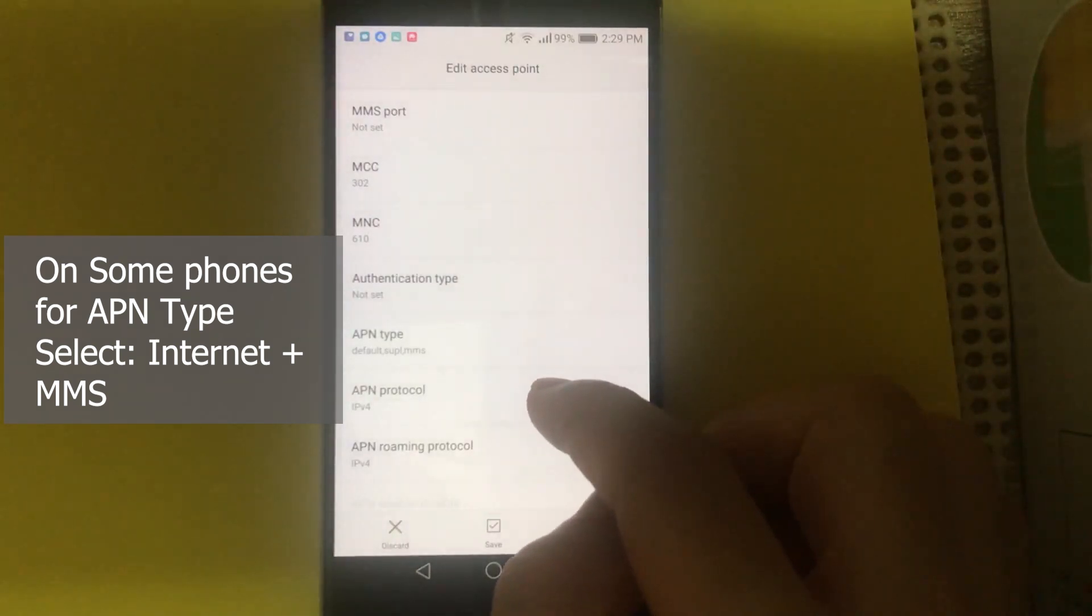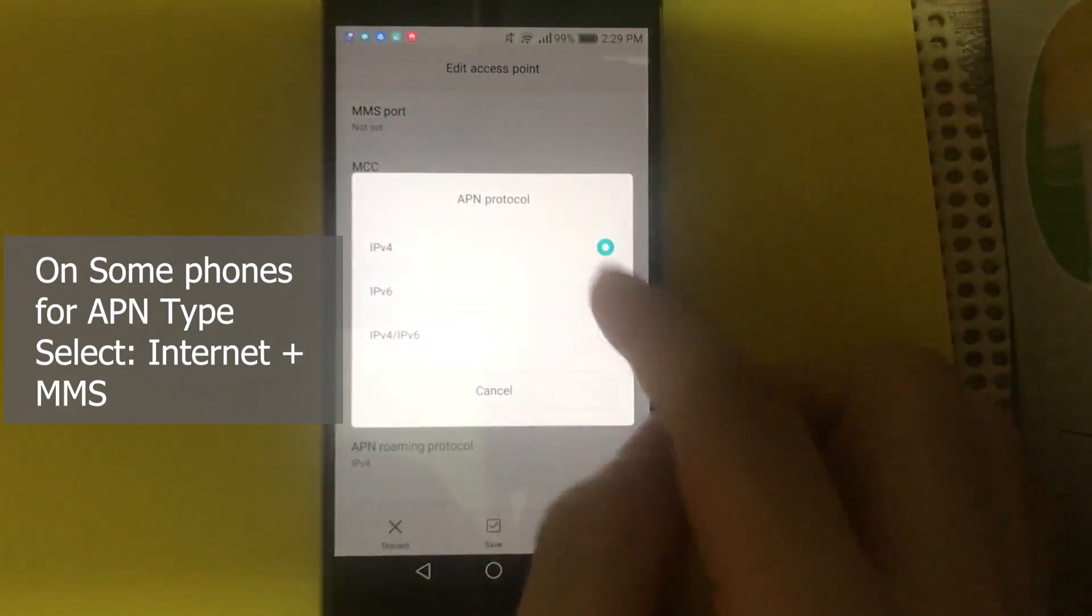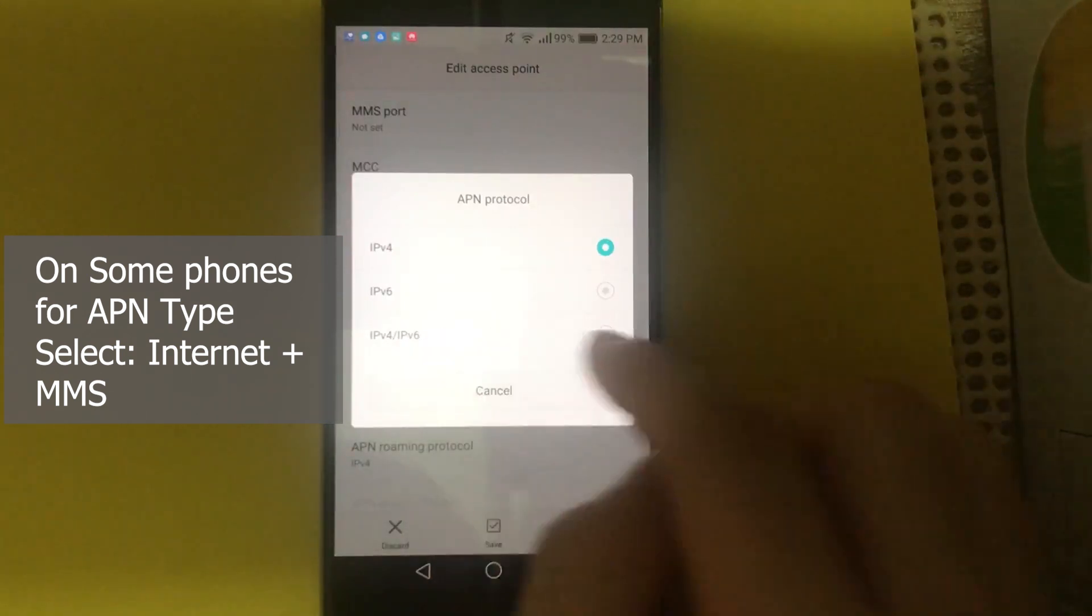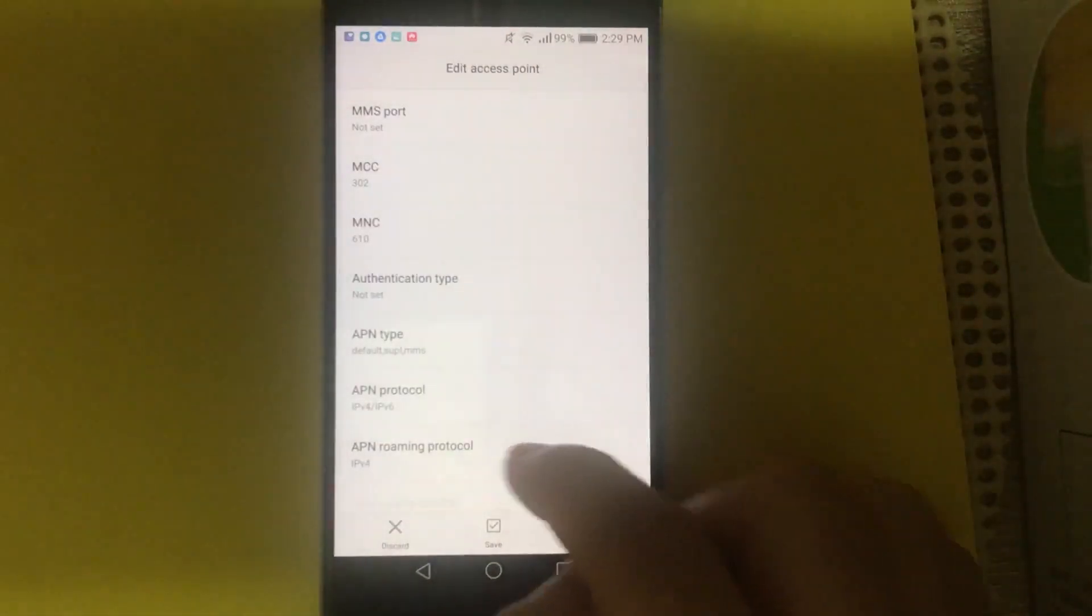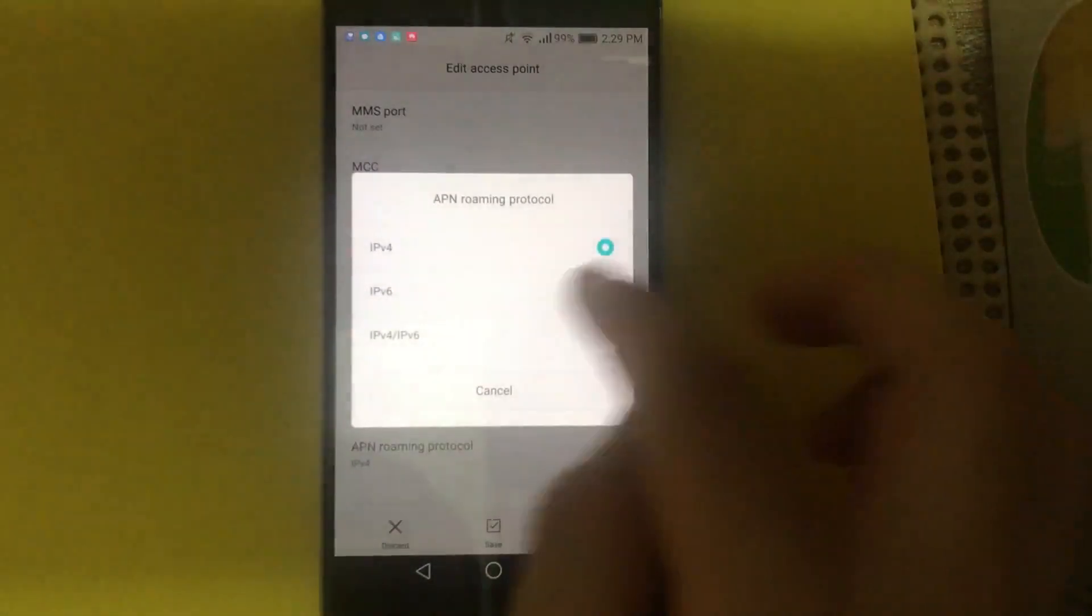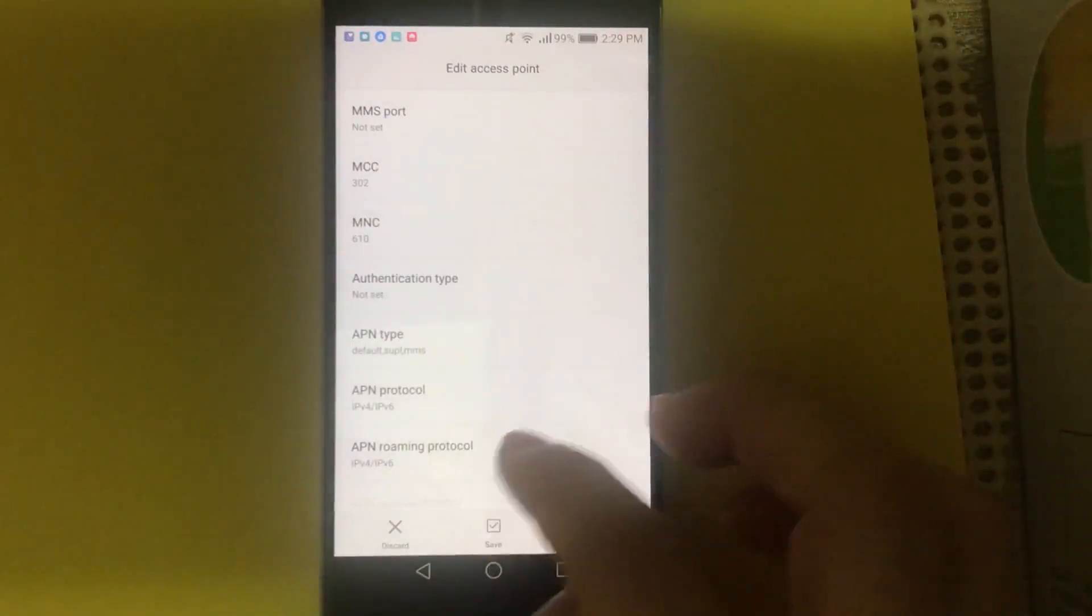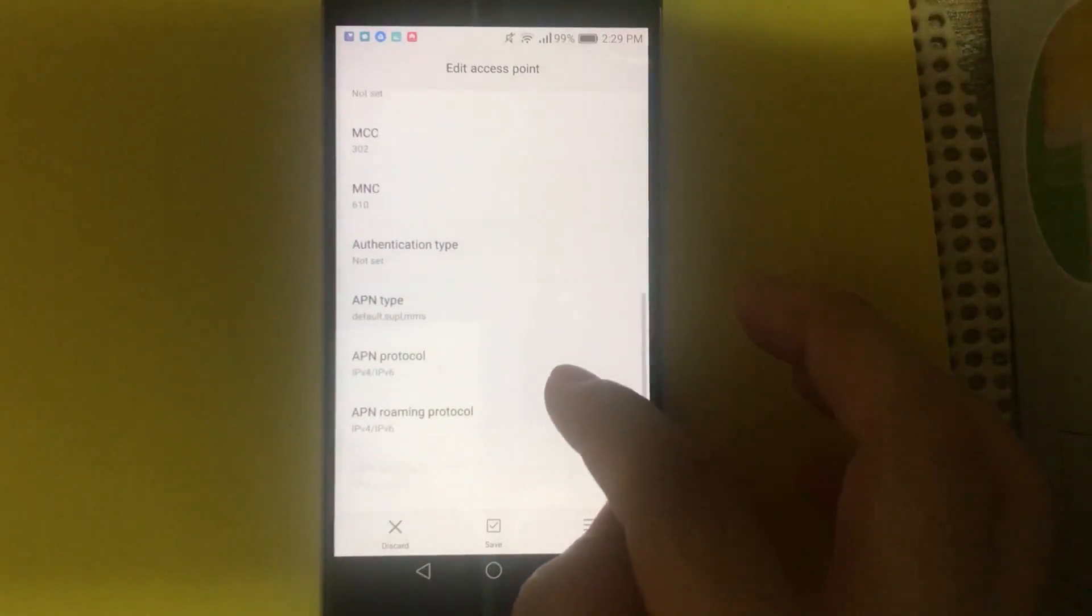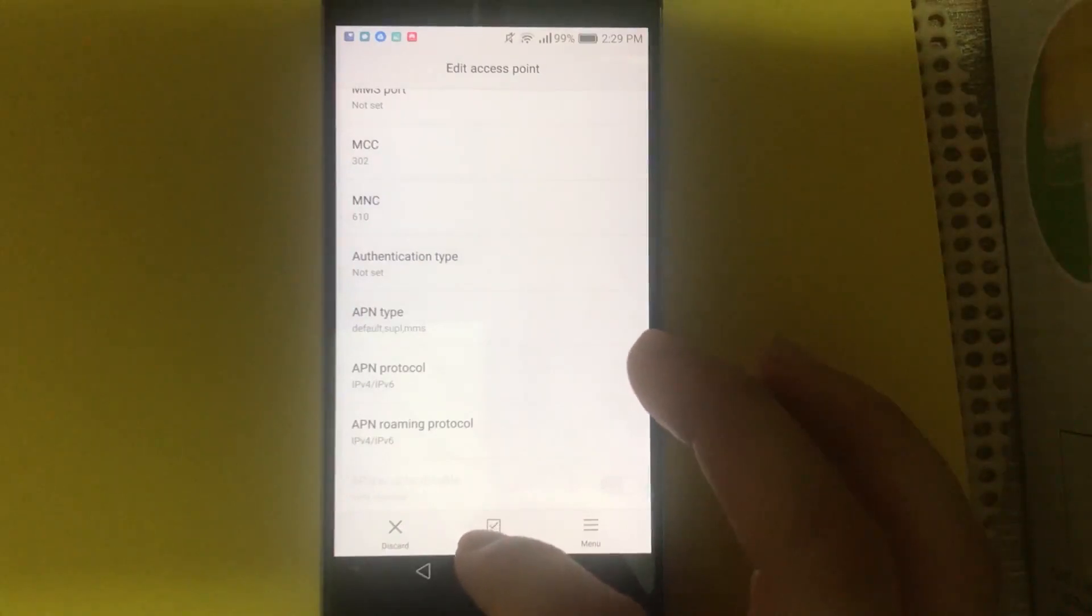On APN protocol, normally you can use either one. Or you can just select this one, IPv4 slash version 6. Rest of the field is not required. And just save it. And you're good to go.